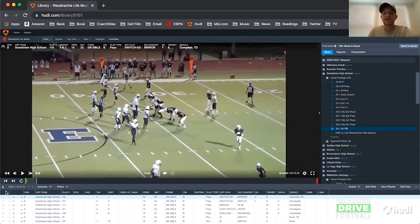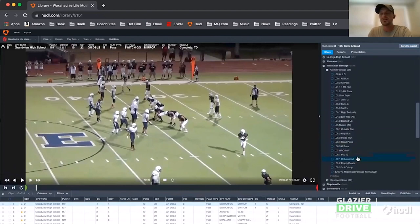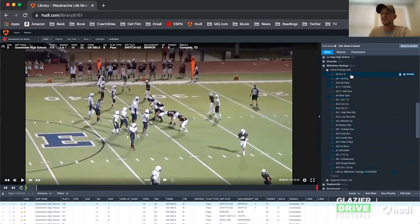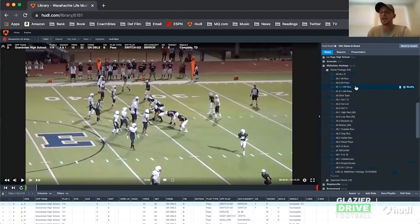In terms of what an actual in-season cut-up list looks like — we'll play Midlothian Heritage, one of the best teams in the state. In my opponent breakdown in the offseason, I have all the runs in a clip, all their twos in a clip. I always create an all-run and all-pass category so I can always pull from that. I have a clinic look at all their run and pass concepts in one clip. Shot tape is any ball going more than 20 yards downfield.